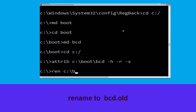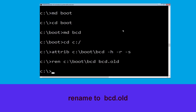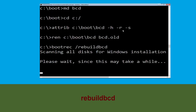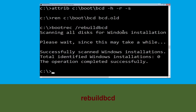Type c:\boot\bcd bcd.old and simply hit Enter to execute this command. And once done, let's move to the next command. Type boot and simply hit Enter.